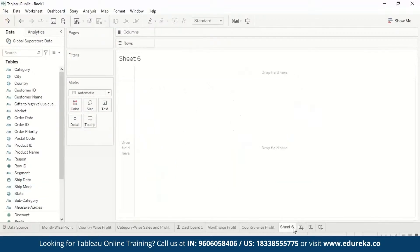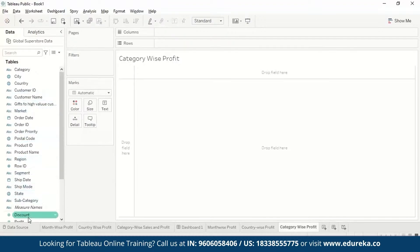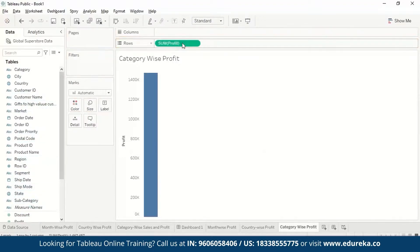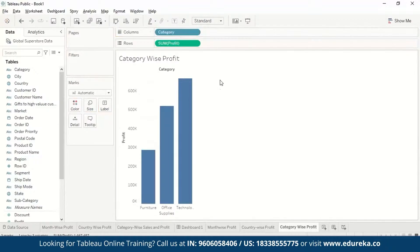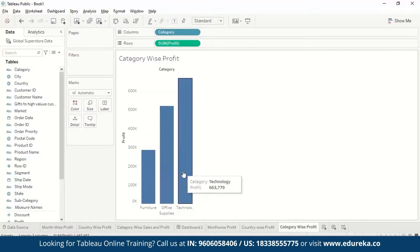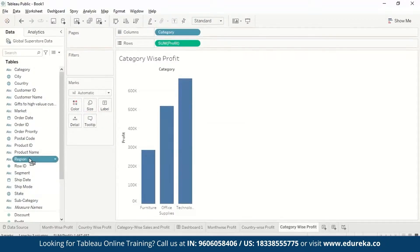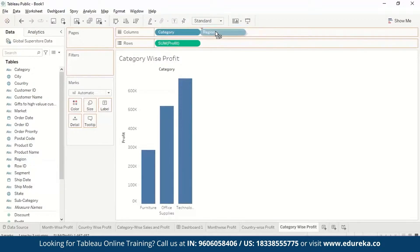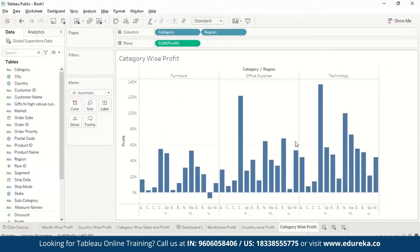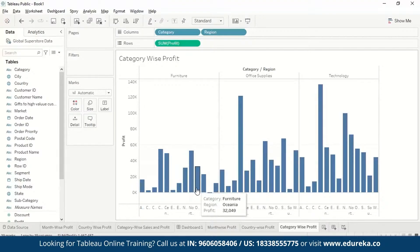Now let's make a sheet on Category Wise Profit. Same process — we drag Profit to rows and Category to columns. There are three categories: Office, Technology, and more. If you want, you can also add Region to columns, which gives you a region-wise, category-wise profit breakdown showing how each region performs across categories.